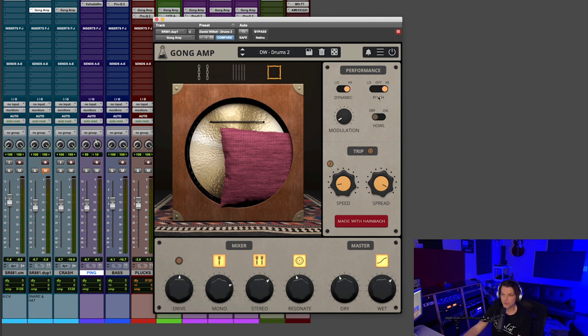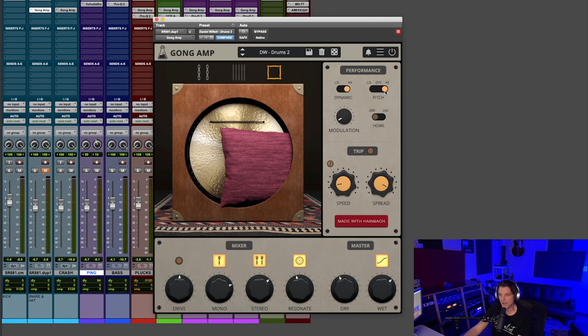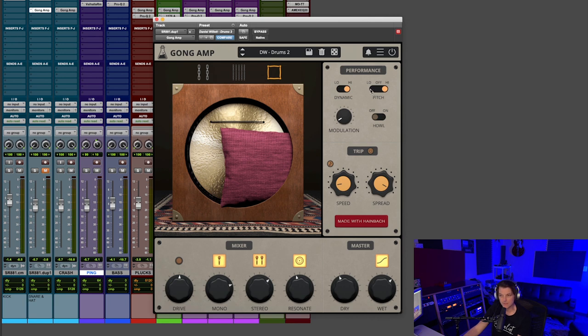Going up here to the performance section, you have dynamic, low and high. You have pitch, low, off, and high. I've been experimenting with this and really like what it does. It's going to shift the frequency. It sounds like an octave down on low and an octave up on high.